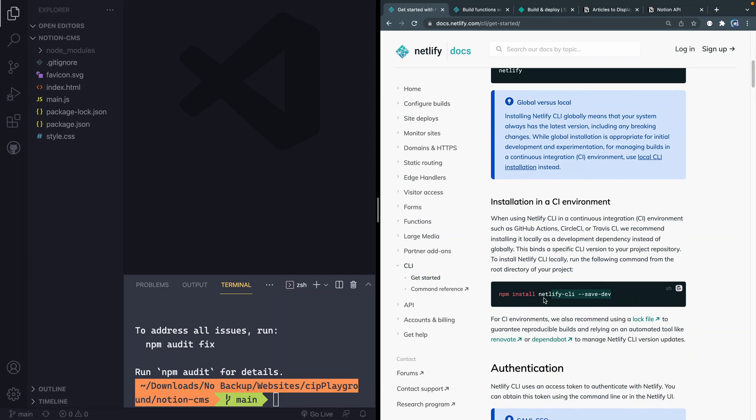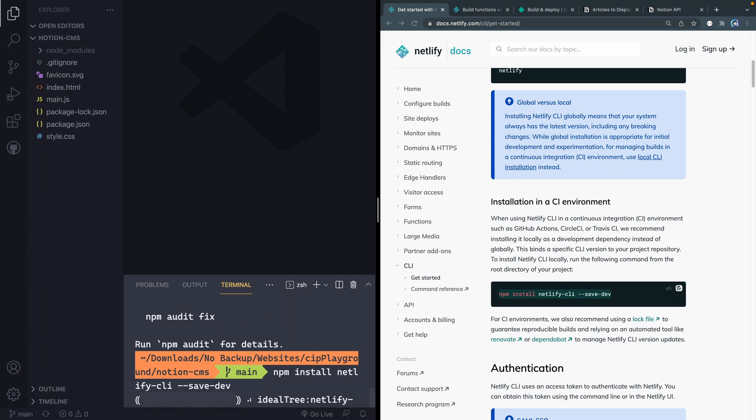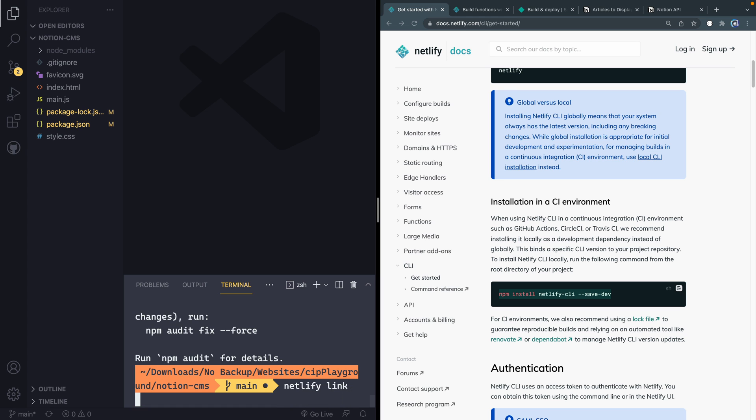I am also going to install locally here in the project, so that way if I send this up somewhere else, pull it down on a different machine, I've always got access to the CLI just with the simple npm install. Okay, so we've got that up and running. And now what we need to do is go ahead and link this directory to our Netlify site and the GitHub and all that kind of stuff. So all we have to do here is say netlify link like that.